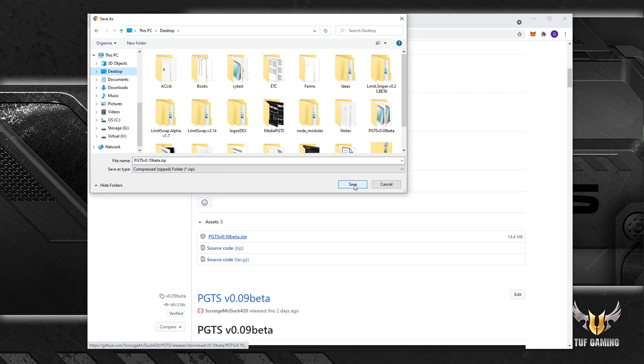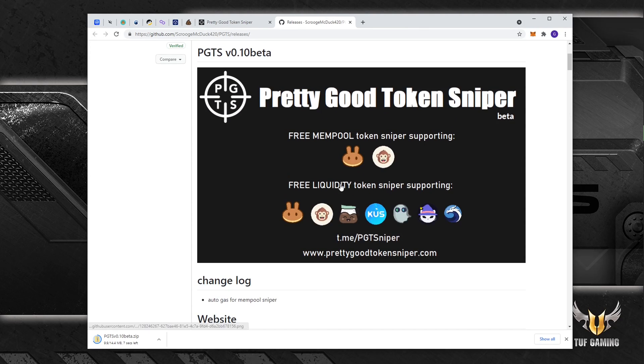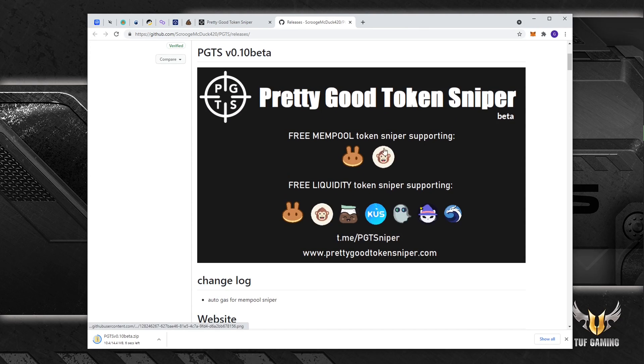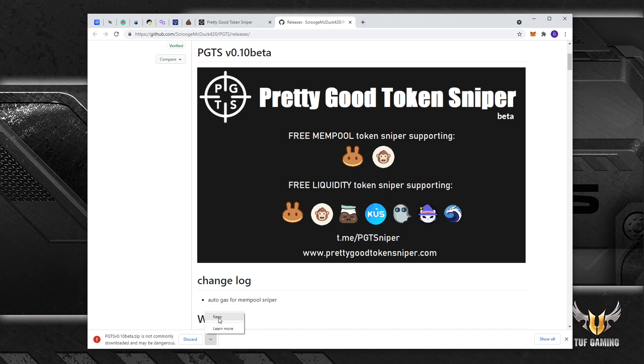And we save it. All right, it may issue a warning which says it is not commonly downloaded and may be dangerous, which is kind of logical because it is not commonly downloaded at this point. It's a new software, so we press keep to keep the file.